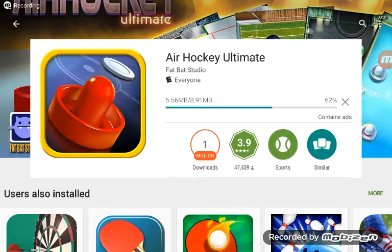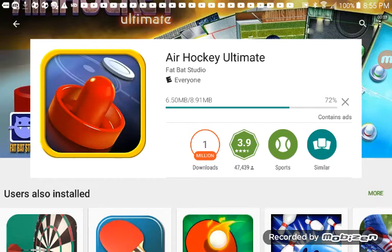What's up guys, I'm back to another video. This video I'm going to be playing some Air Hockey Ultimate. As you can see, I just downloaded this game. It's still downloading.